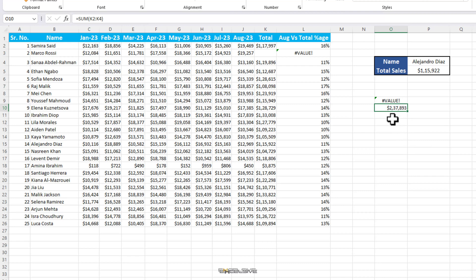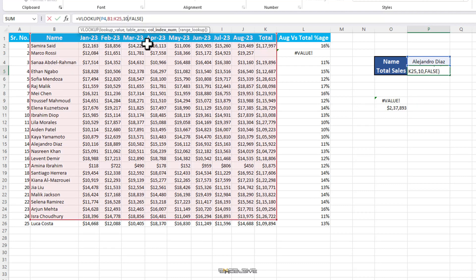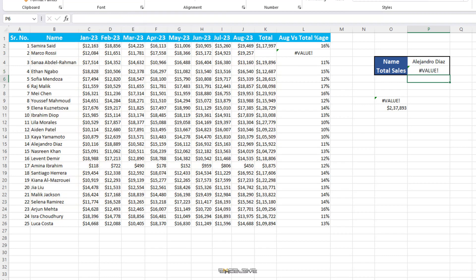So, hash value error shows up in some functions but not all. You can also get this error in VLOOKUP if your column index number, which is this value here, is negative, which is again more than likely a human error. But if it is like this, you will get a hash value error.